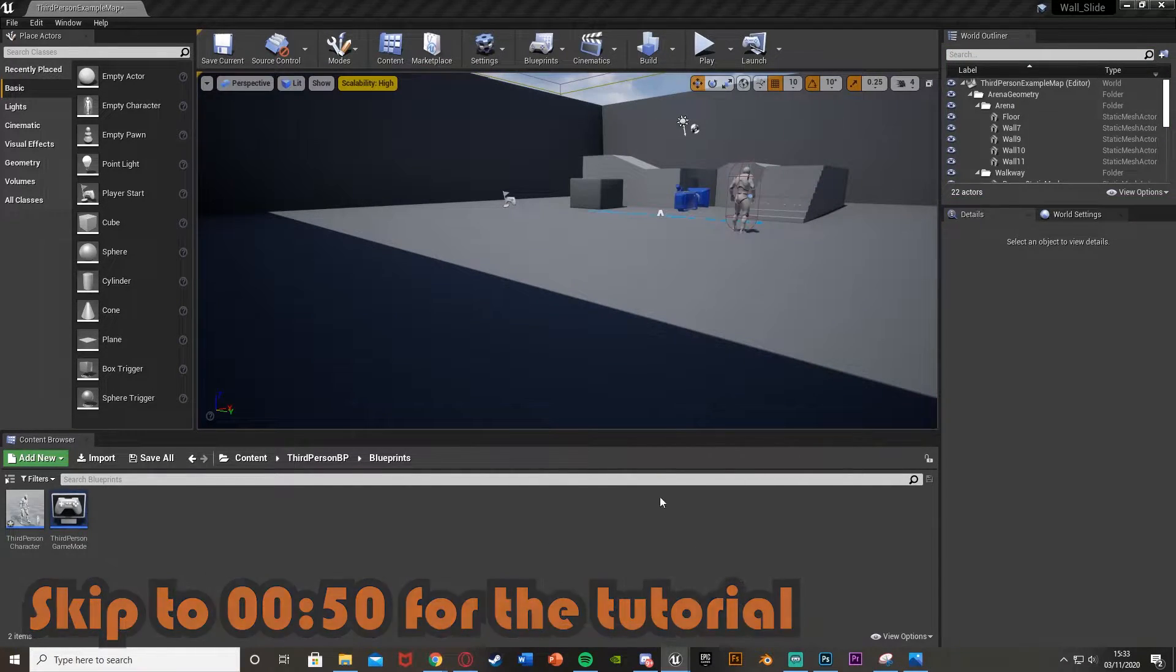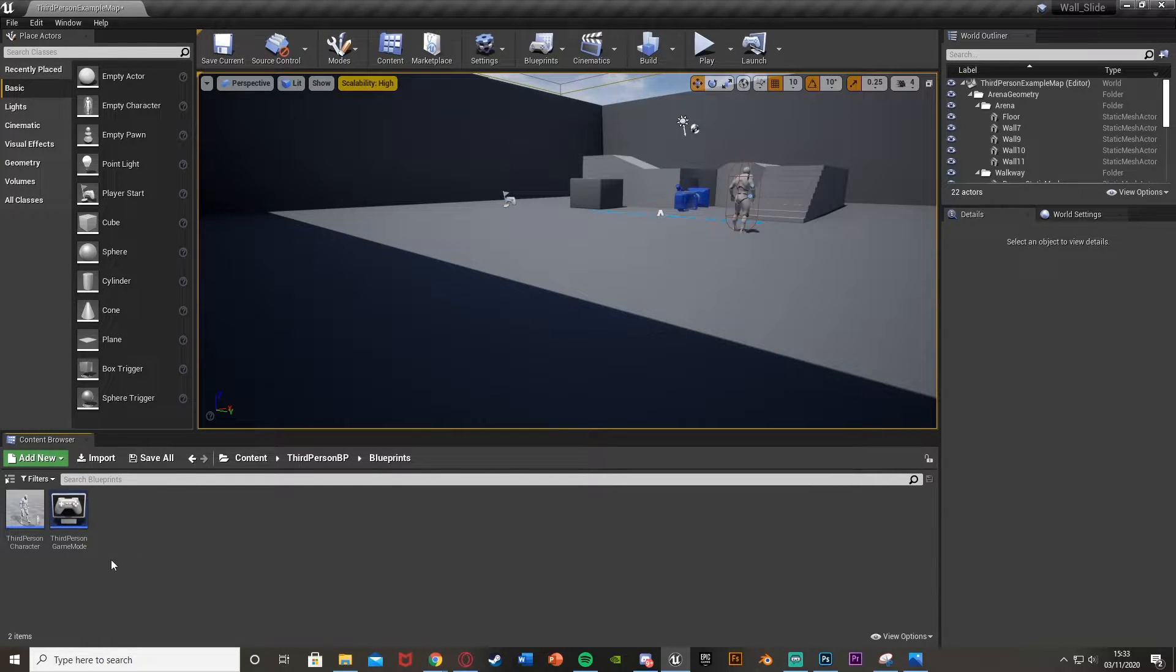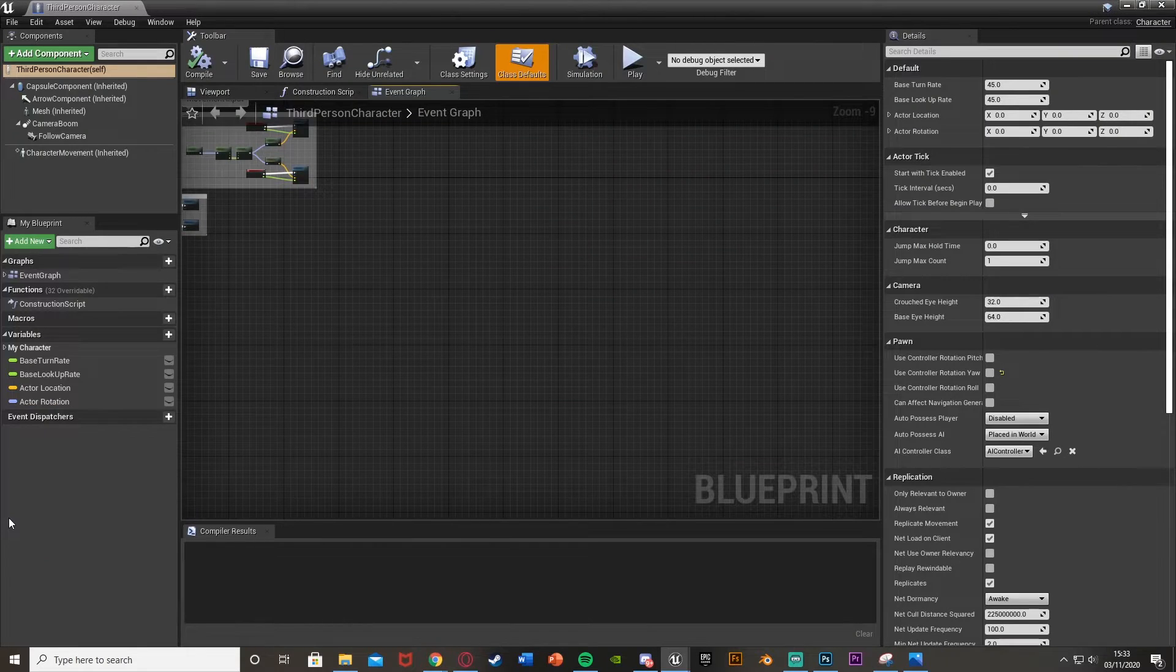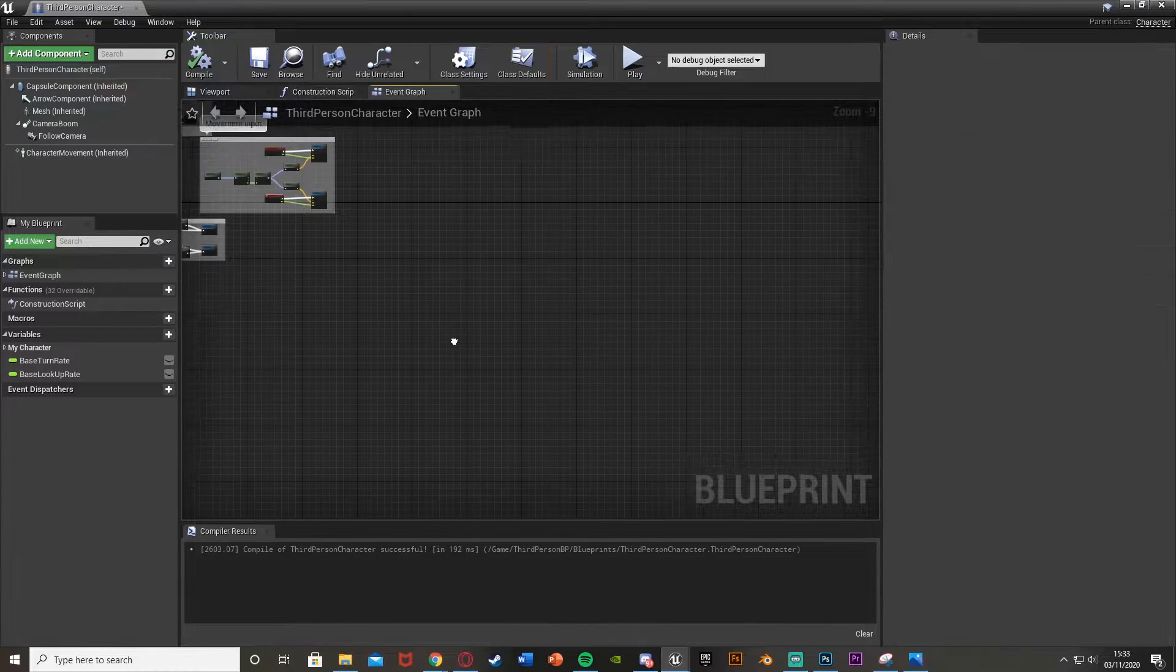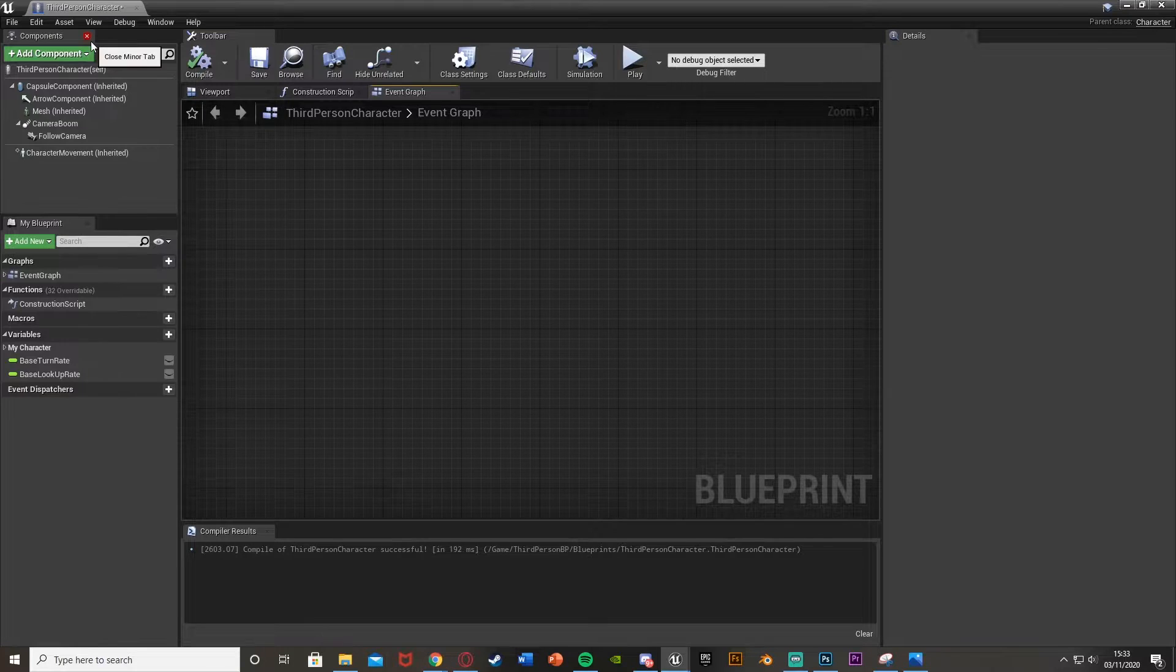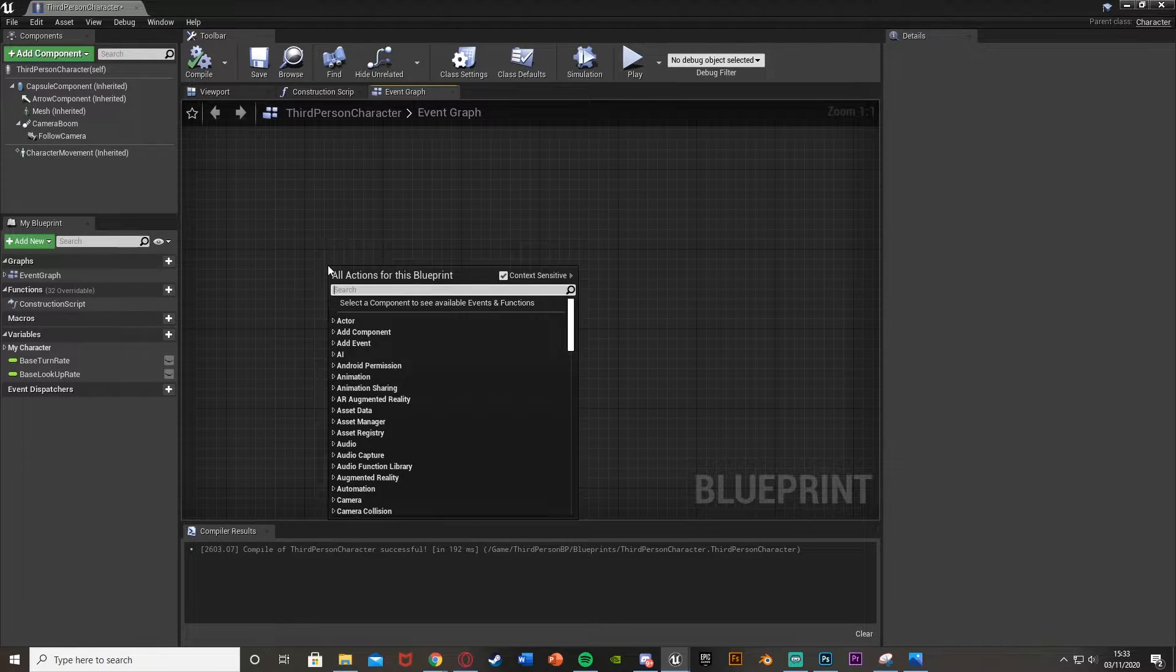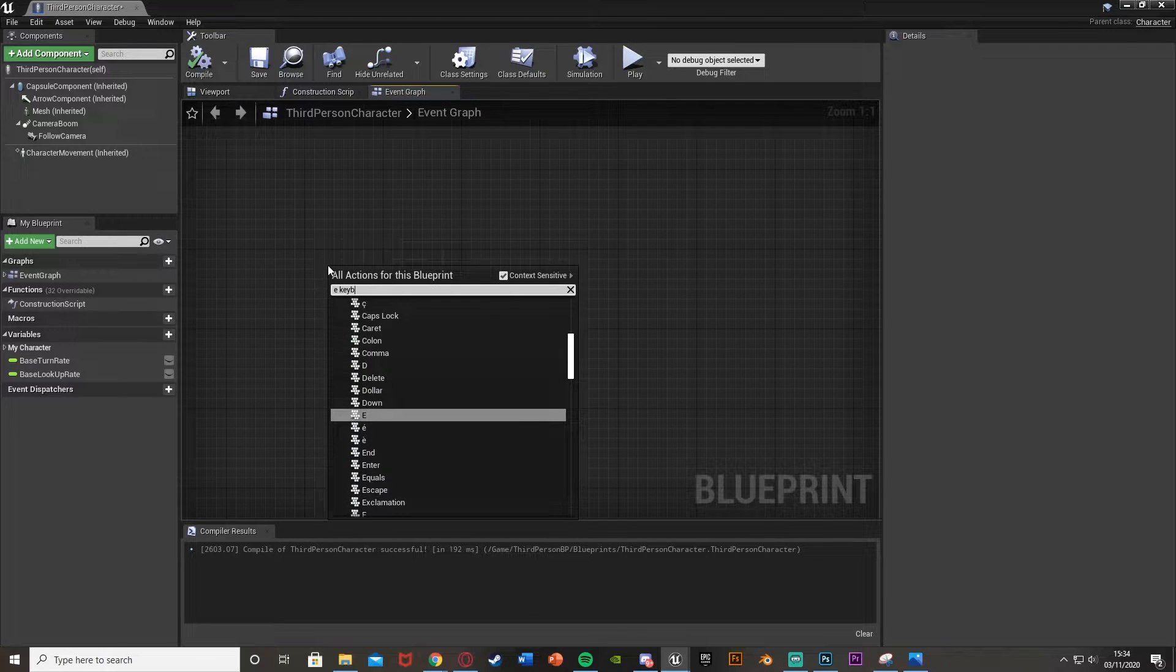So I'll just go ahead and delete the code and then show you what to do. Our first step is we're going to open up our character blueprint. So for me, that's the third person character. But for you, this could be first, third or whatever you've named it. So once you've opened that up, we're going to find some space. Now here, we're going to use an E keyboard event.